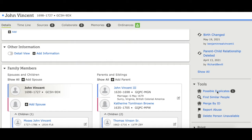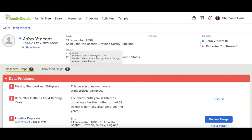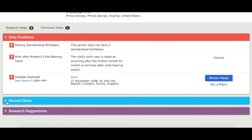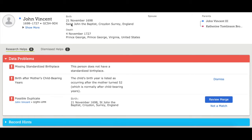So we'll click here and check it out. Up at the top is the information about John Vincent in the family tree. Down below, it lists a few different things — it's got data problems, and here we see possible duplicates, which is what we want to look at. It's saying that this person on the family tree might be a duplicate of this person, but the computer can't tell for sure — it needs a human to check. So we're going to click Review Merge.